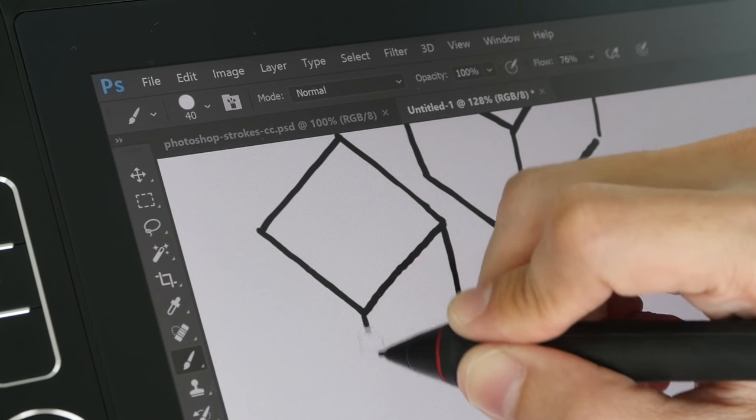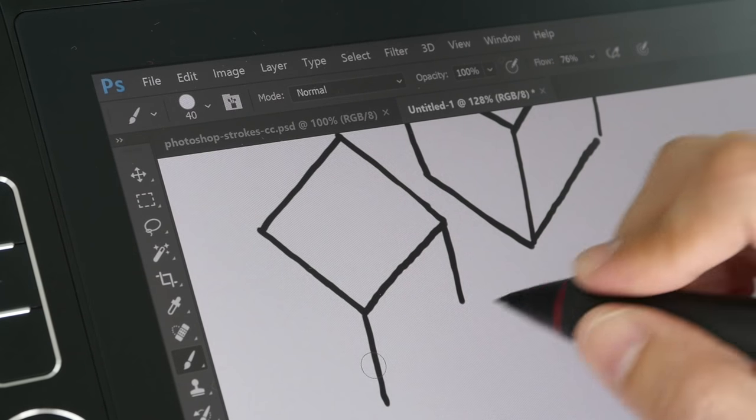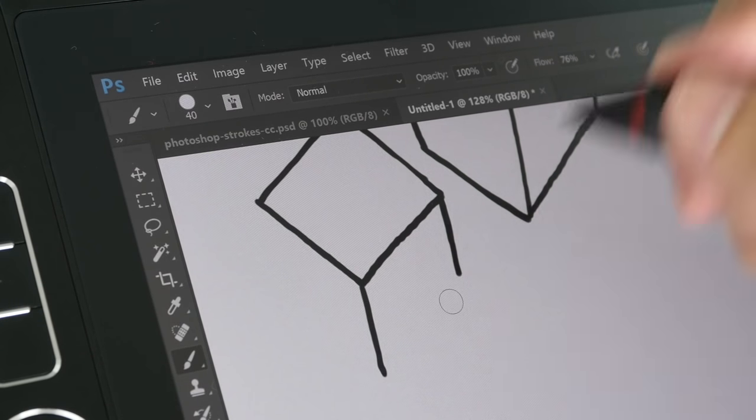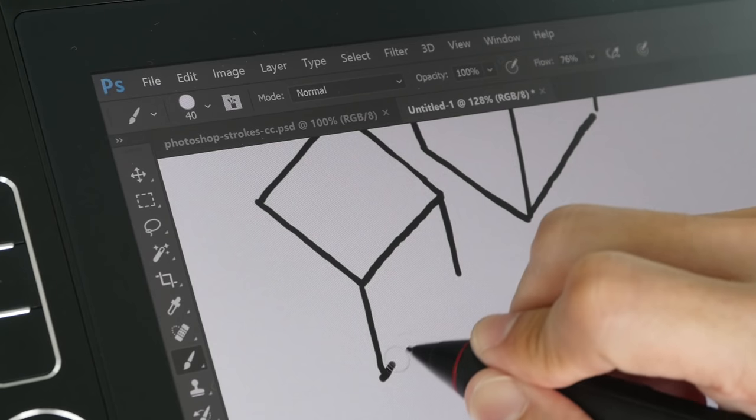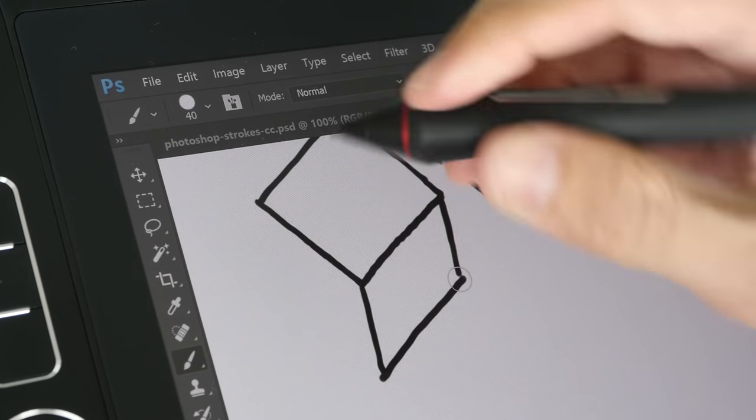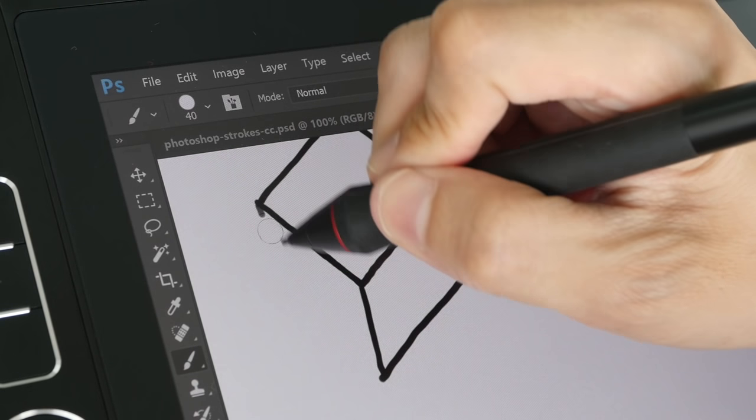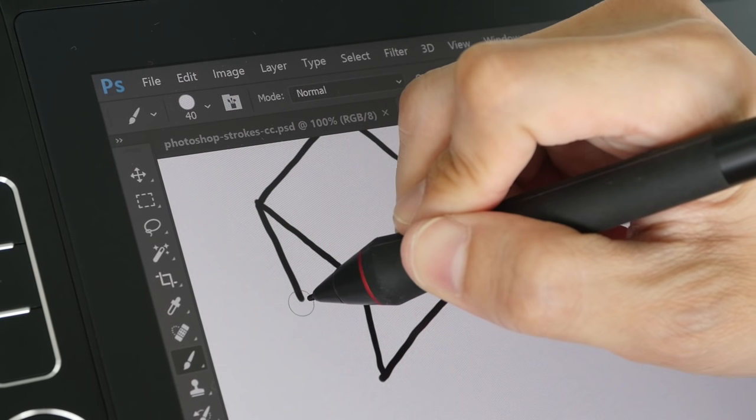This is no different compared to working with Wacom Intuos or other Wacom tablets.